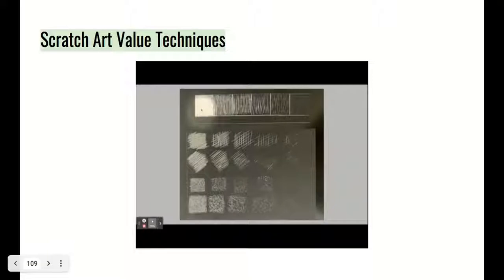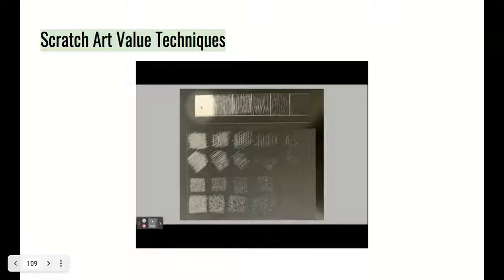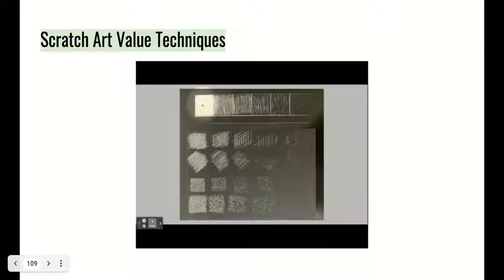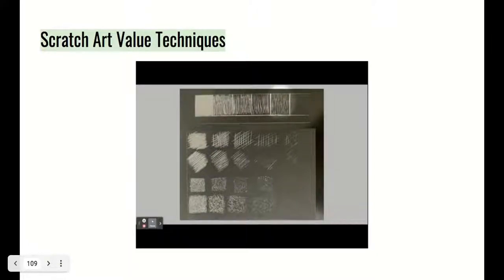As you can see, we have the value scale I just created. Remember, the more pressure you put down and the thicker your lines are, the lighter your area is going to be. The less pressure you put down, the darker the areas are going to be. There's a nice gradual change from really light to medium gray tones to dark.